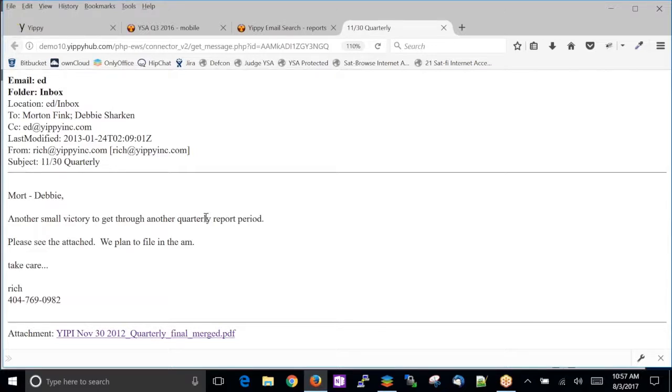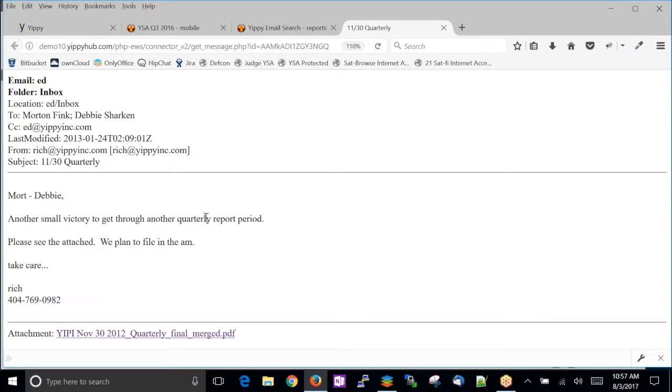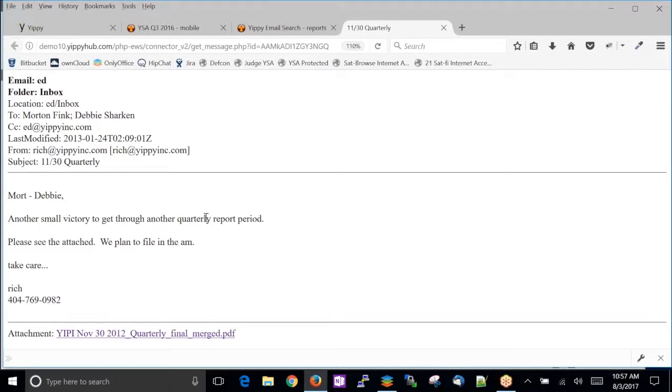Searching PDFs as well. So this searches every file format. You're searching your emails and your attachments at the same time. You're searching every file format of attachment. Obviously if it's an image, we can't search an image, right? But anything that has text, it's an image of a PDF.